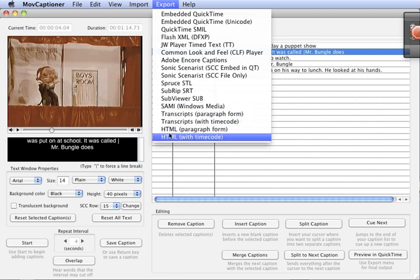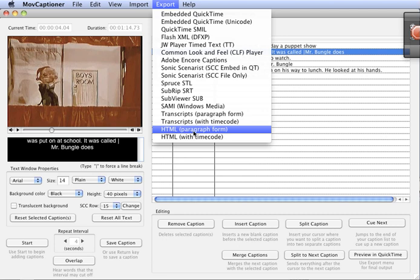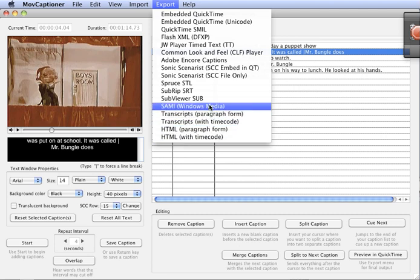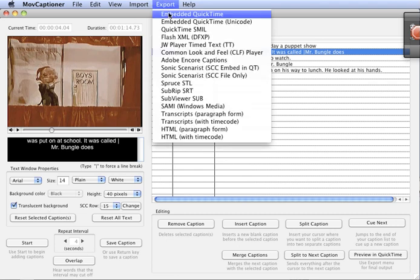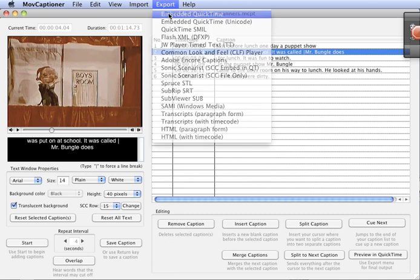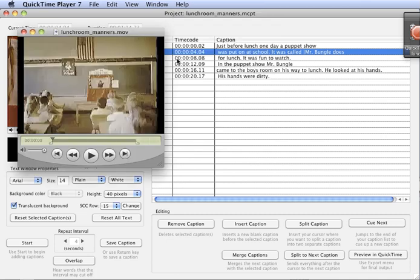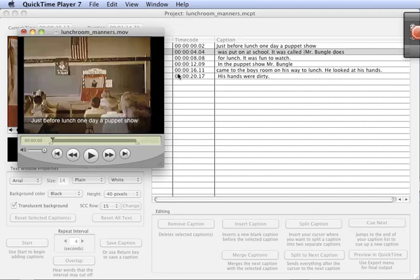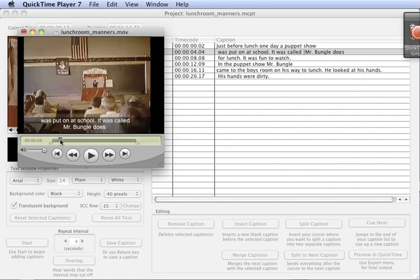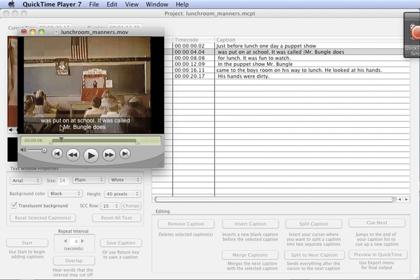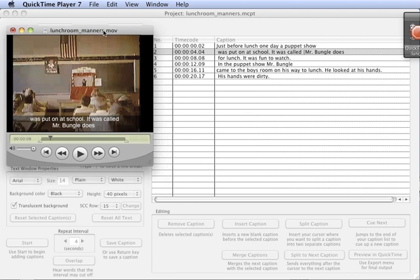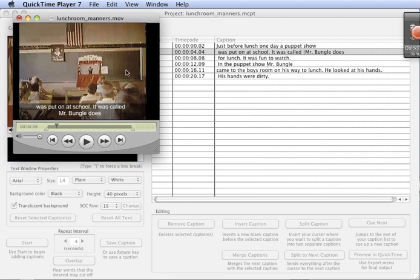Another thing you could do is make a translucent background of the text which really looks pretty good I think. Just use the embedded QuickTime and check the translucent background and you can see that the text is over the movie but the background is translucent. So that's kind of a cool way. It keeps the aspect ratio the same as it was and so it doesn't add it below the movie, it adds it right over top of it.